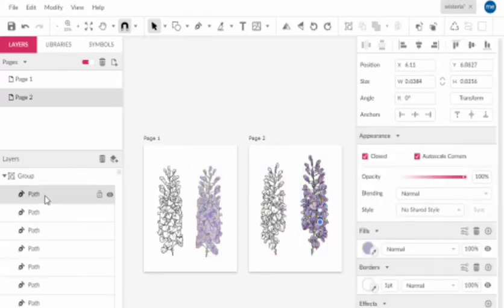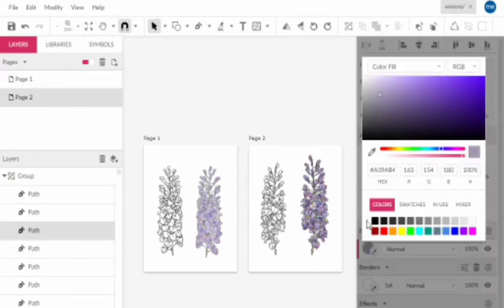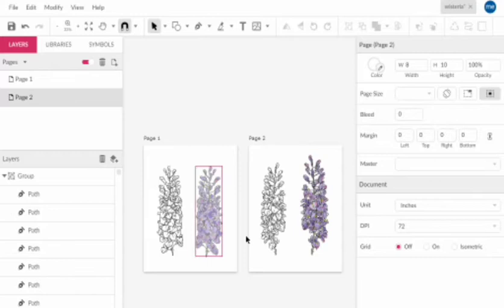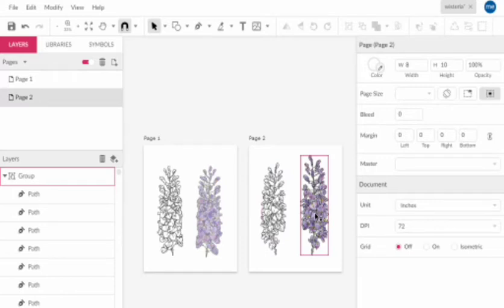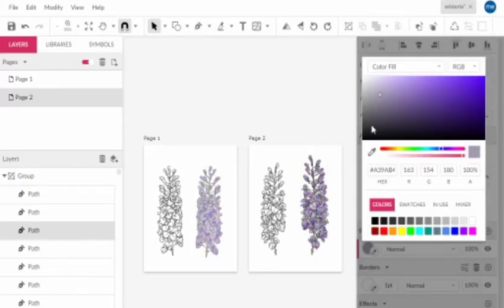When you click the dropdown on a group, you get access to every element — you can edit individual leaves, change the color of flowers, and edit each path individually. Each path corresponds to one leaf or object. I've fitted the images to the pages, and I'll now show you how to export.